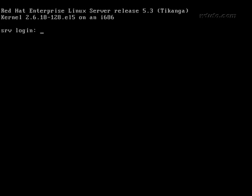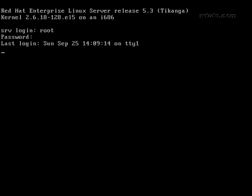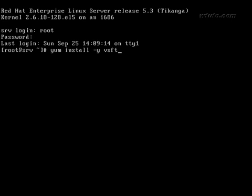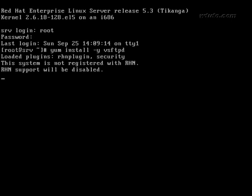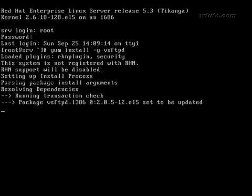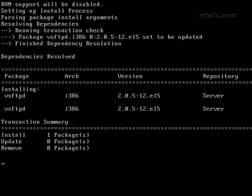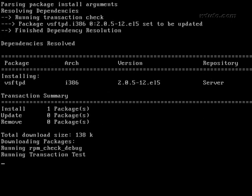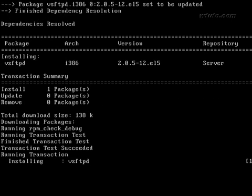Configuring FTP server. First of all, login as root and install the required package which is vsftpd.